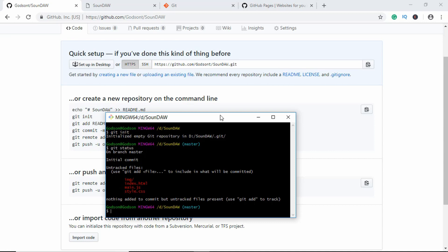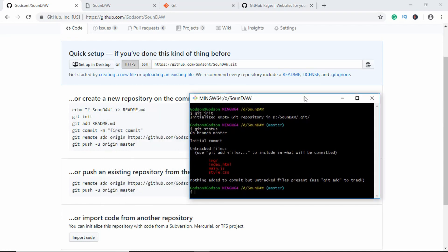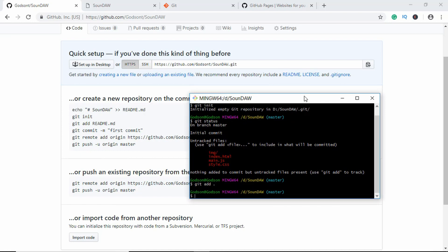Here we will type git add, and for adding all the files you have to type dot, and then you need to type git commit and you can type a message over here. So we'll type 'version one'.